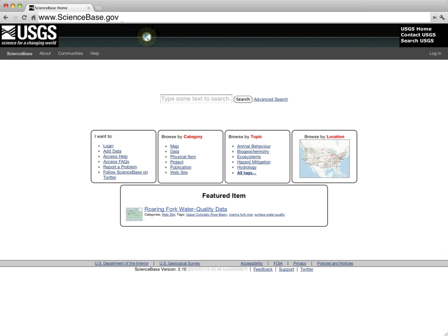Searching for records enables users to locate information resources that are relevant to a particular subject or idea, while browsing allows exploration of all records available in ScienceBase Catalog based on certain criteria. You can start a new search or begin browsing from the ScienceBase Catalog main page, which is shown here.